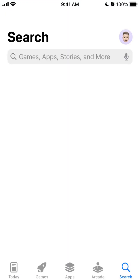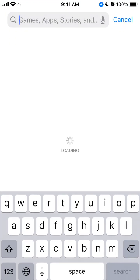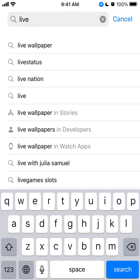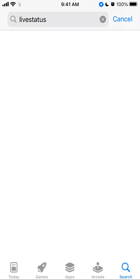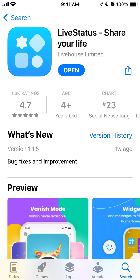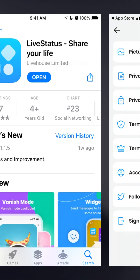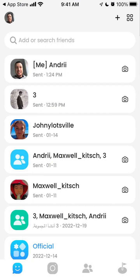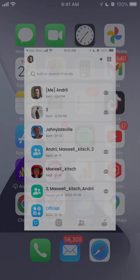The next step you need to do is go to the App Store and search for the Live Status app, and then just install it. Then you need to go to this app and create an account there.